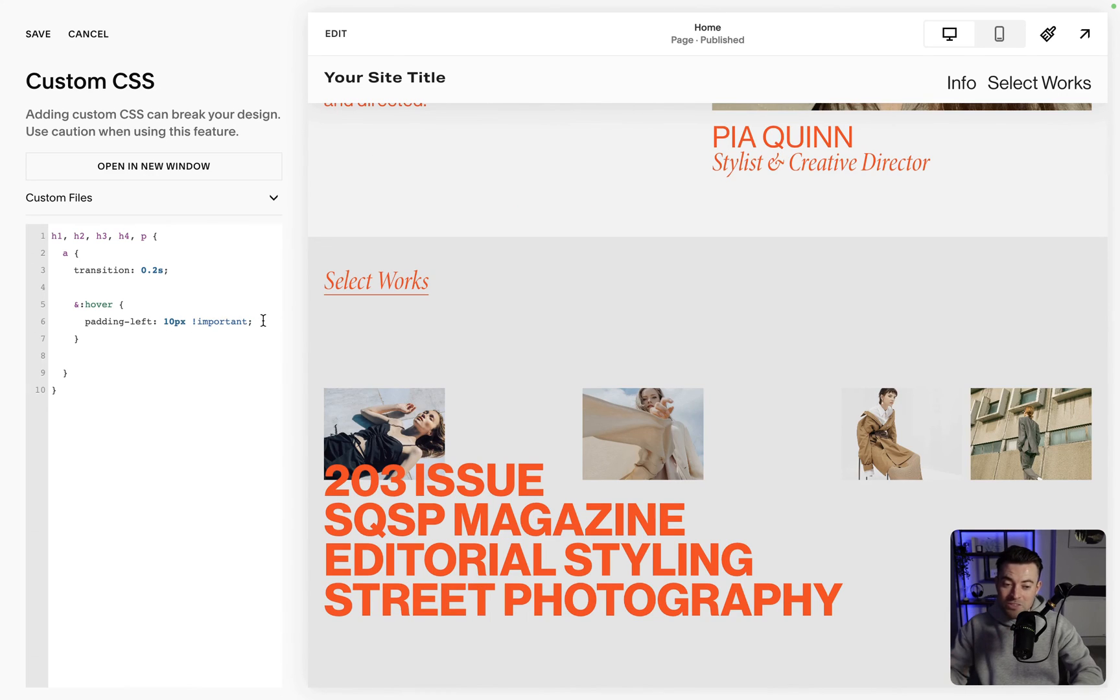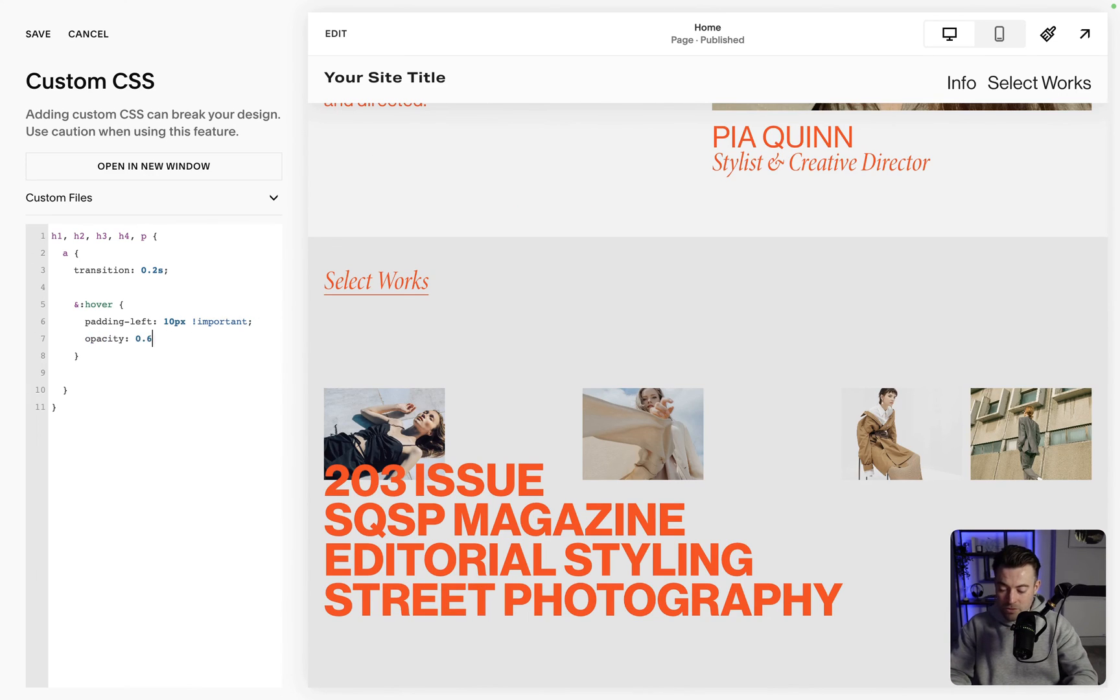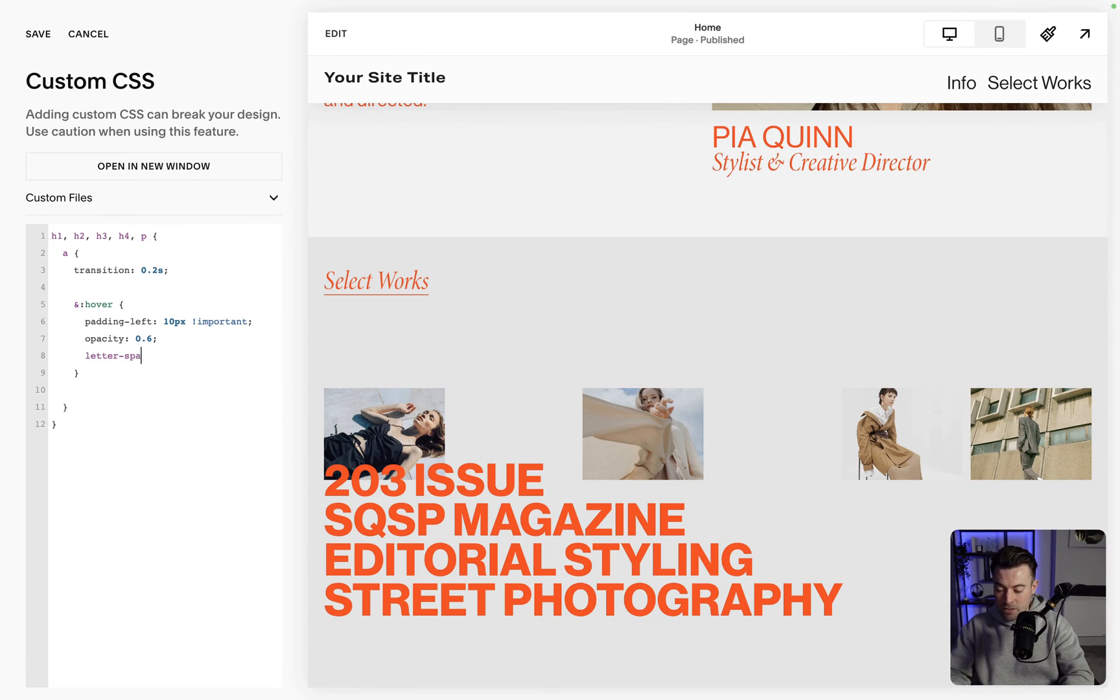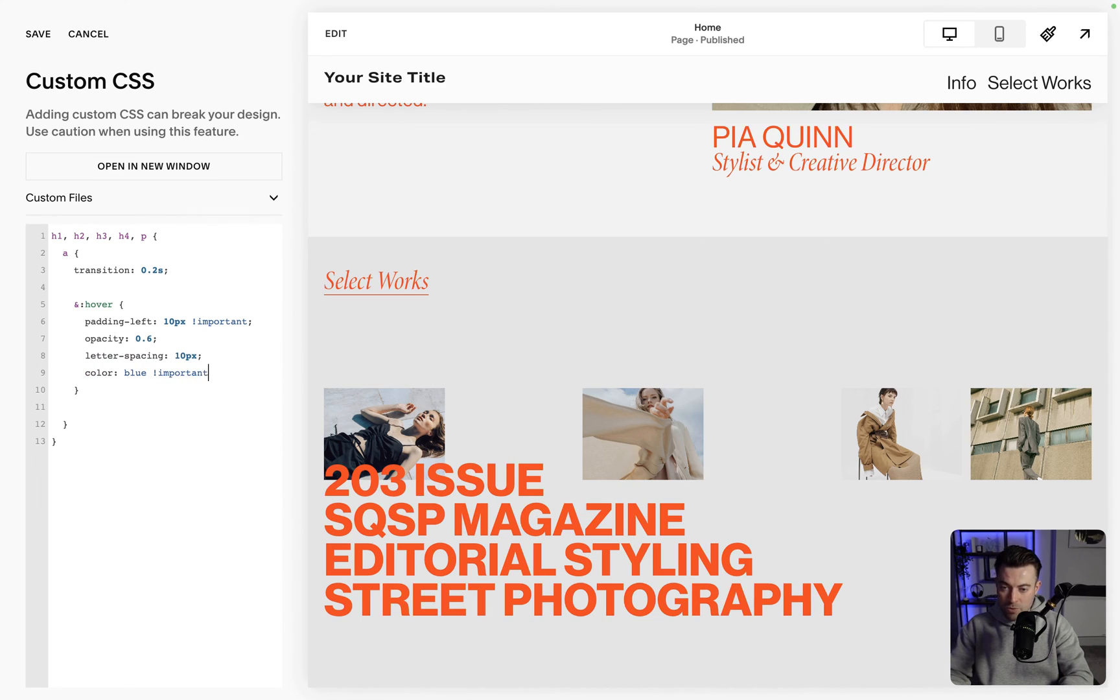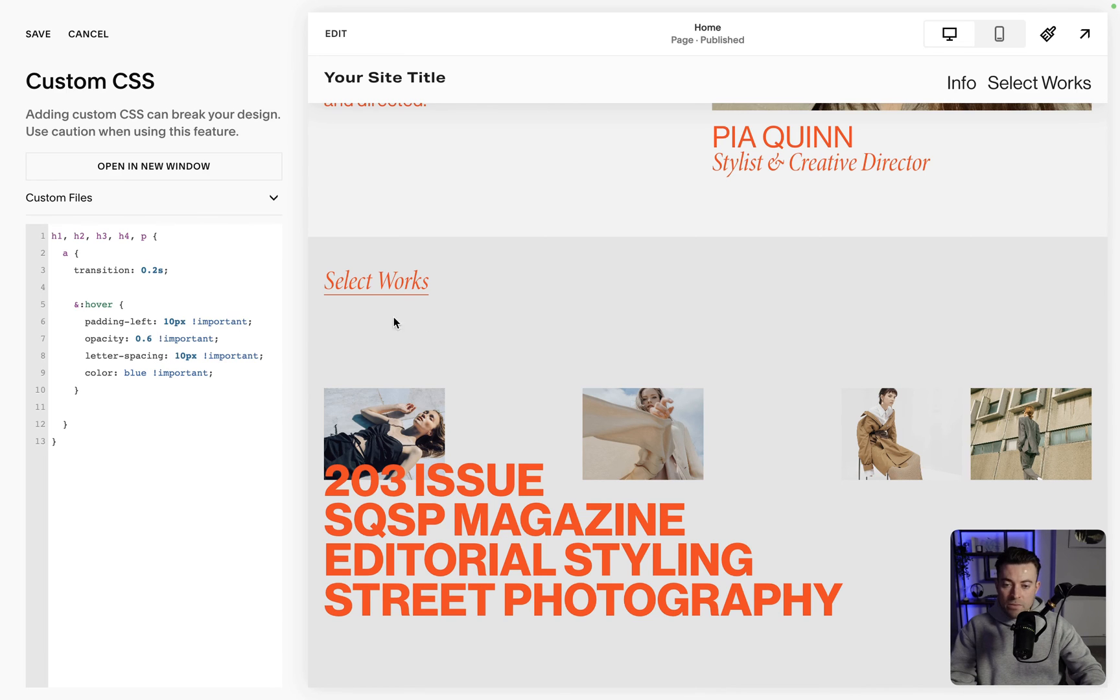And if you wanted to put it all together we could go opacity 0.6, and we could say letter spacing, and then we had that at 10px, and then color blue. And let's just put important on all of these. And then now when we hover we get everything all at once.